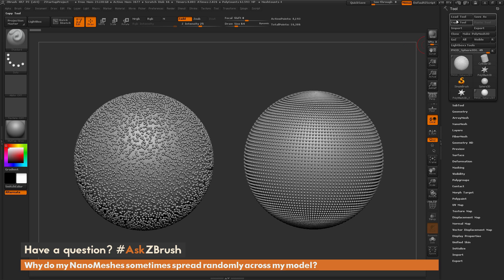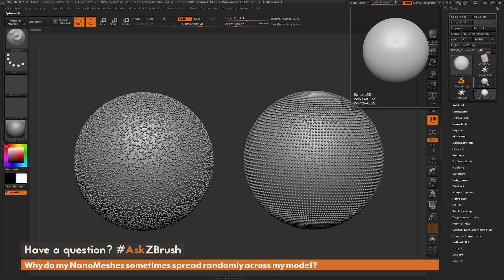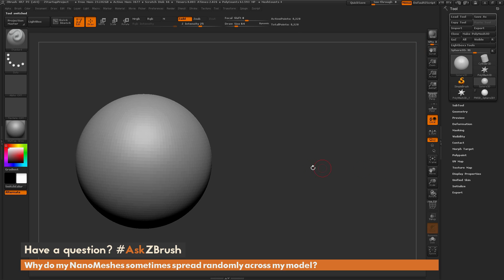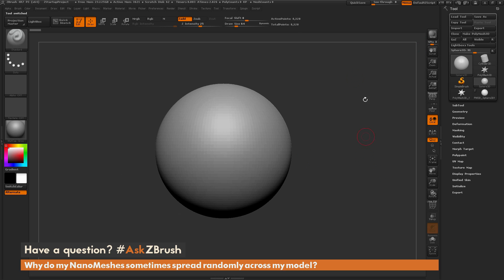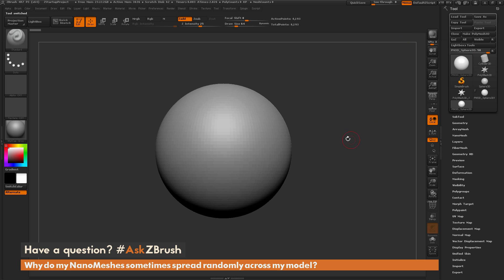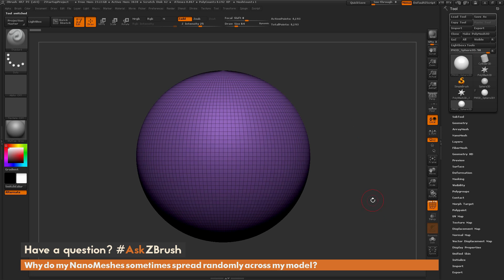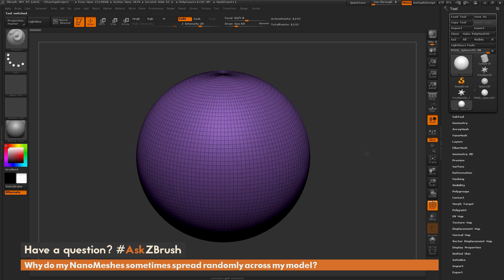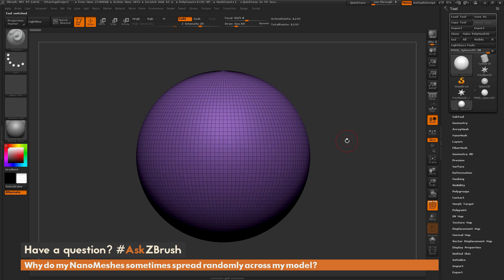I'm going to navigate over to the tool palette and select the Sphere 3D object. With the Sphere 3D object selected, I'll come to the tool palette again and just do Make PolyMesh. Now I have a poly mesh version of the sphere, and I just need to apply a nanomesh across all the faces on this model.